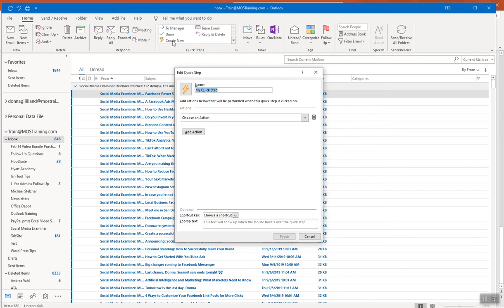I've clicked Create New, and it always defaults to the generic name 'My Quick Step.' I'm going to call this one 'Move SME News' — using SME as the acronym for Social Media Examiner. The lightning bolt icon on the left lets you assign a custom image to that Quick Step. I'll come back to that, and let's dive into the creation process.